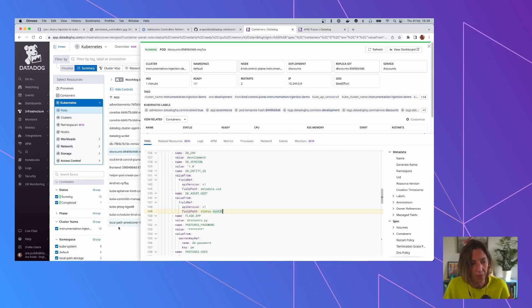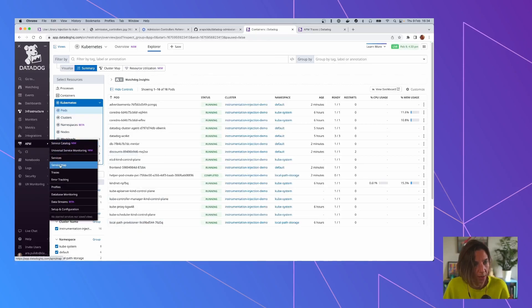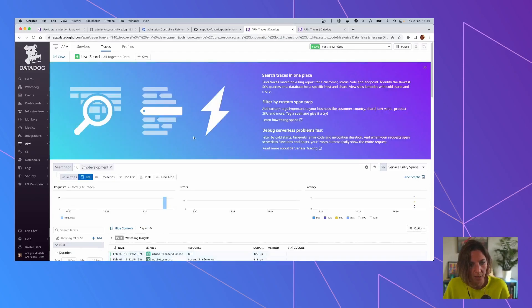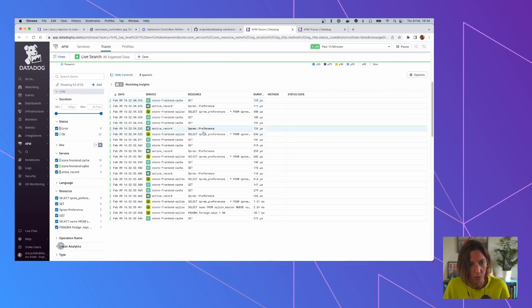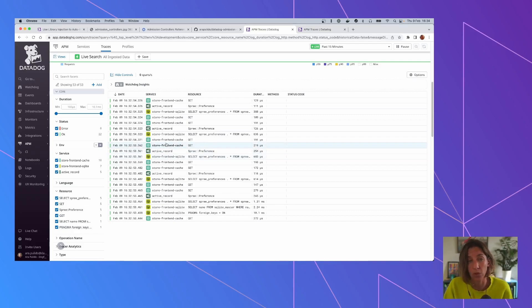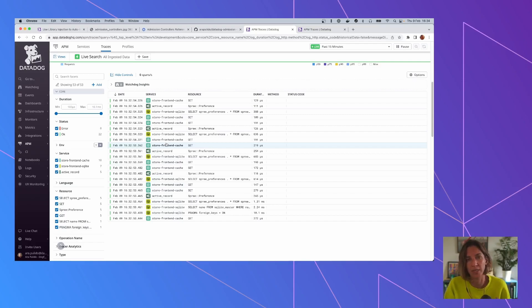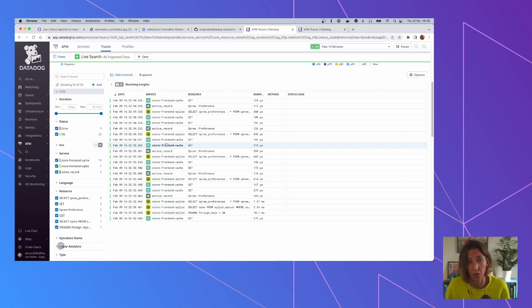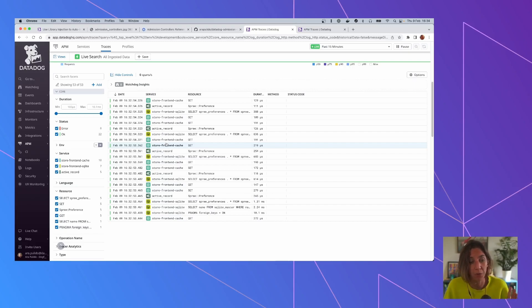But if we go to APM and traces, we can see that we only have traces for the frontend. And the reason why we only have traces for the frontend is that it's the only service that we have that it's pre-instrumented. And the reason why it's pre-instrumented that one is because it's a Ruby application, the frontend. And there is no auto-injection of tracing libraries yet for Ruby.